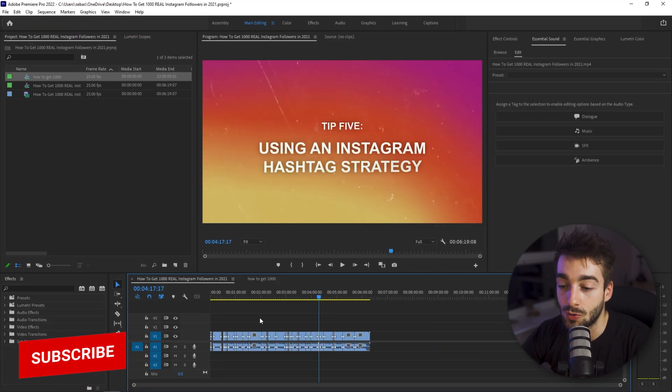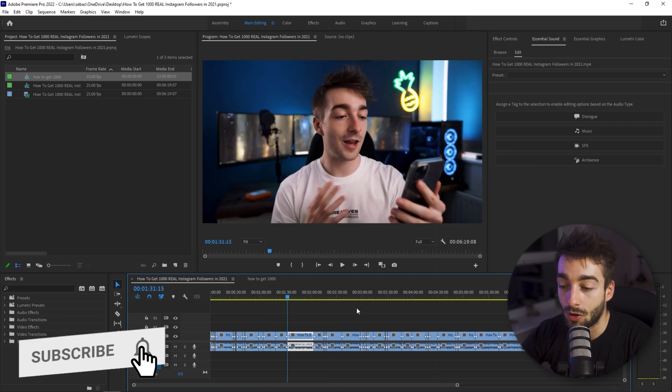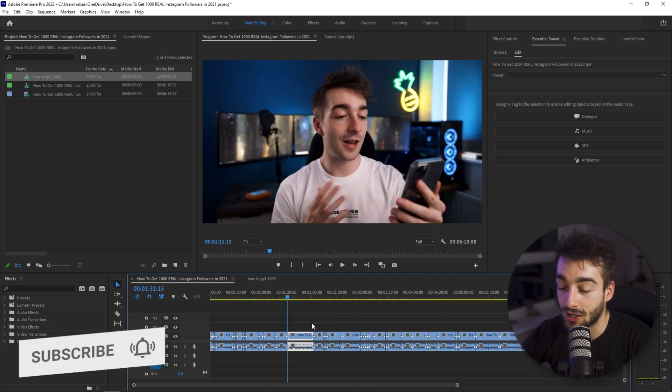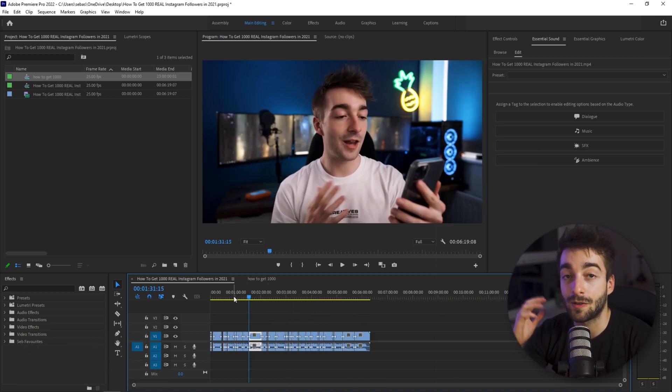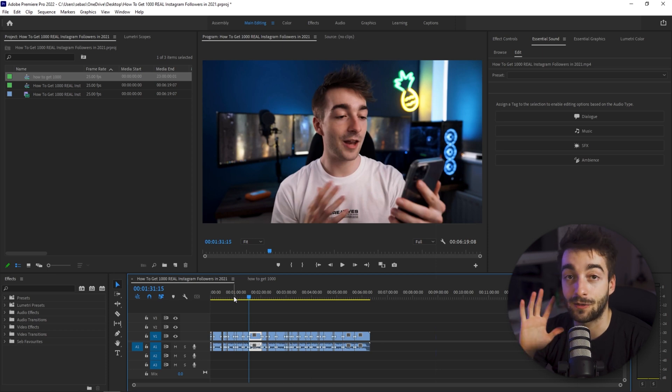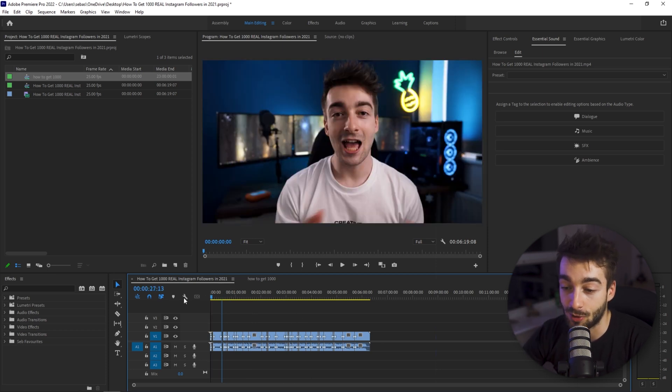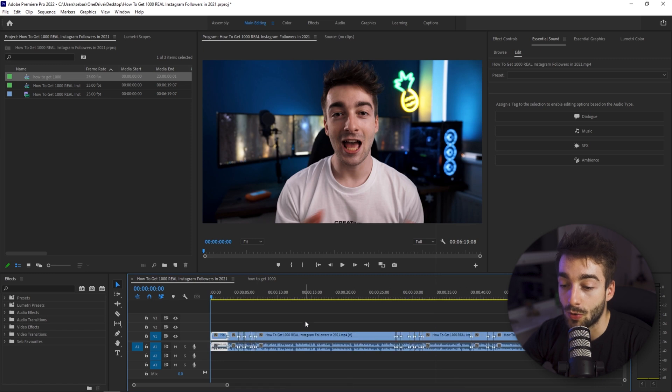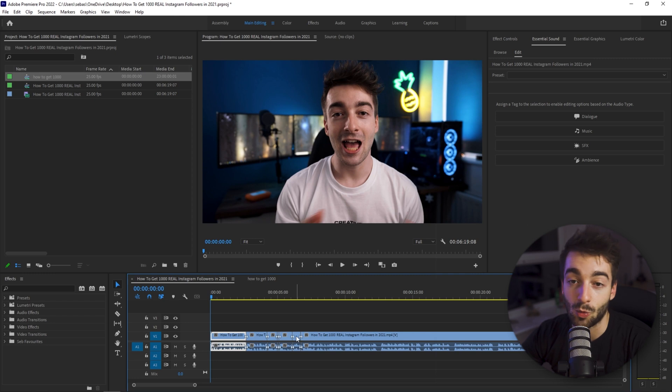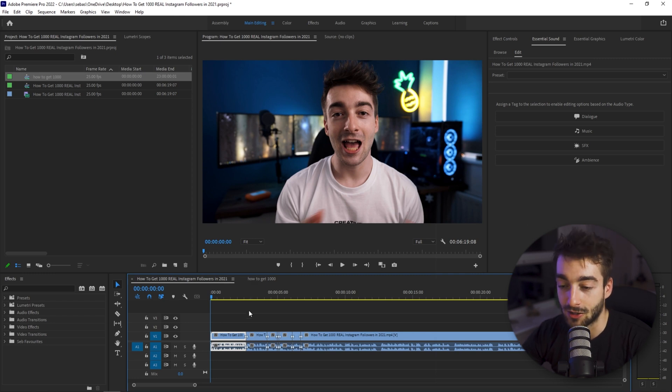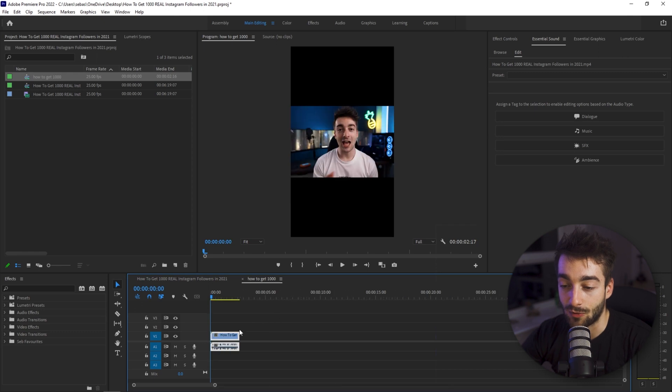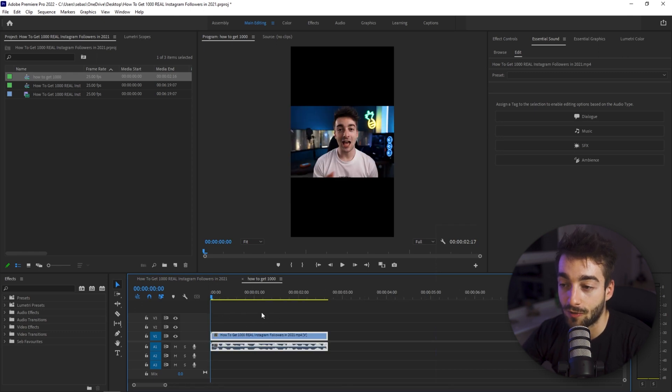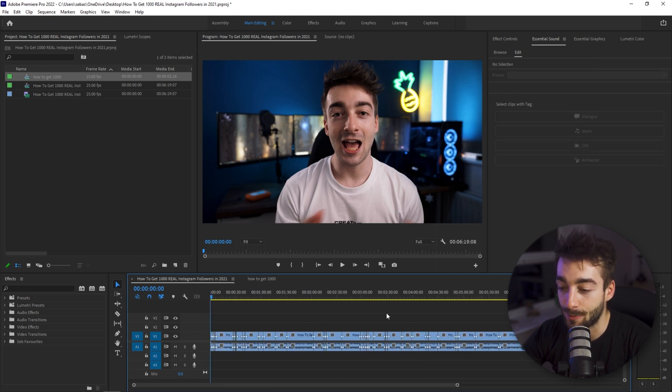So what we're going to do is actually in this video section right here we then want to get our five points. So this video has five different tips how to get your first 1000 real Instagram followers. So what we're actually going to do is we're going to grab our intro right here so this is going to be me saying how to get 1000 real Instagram followers. We're going to copy that by pressing ctrl c and then we're just going to paste that into here.